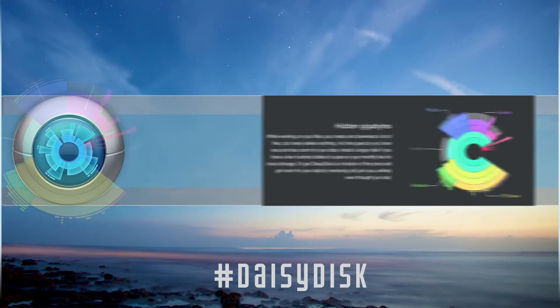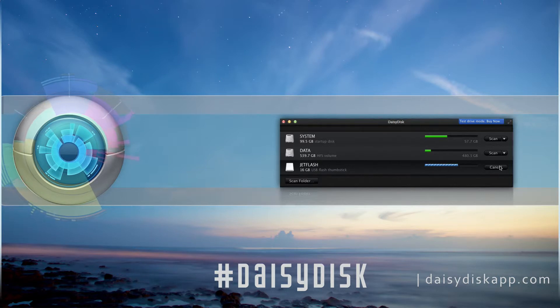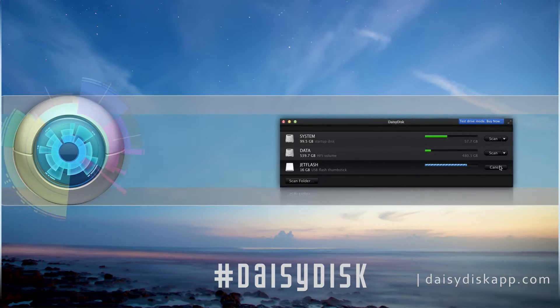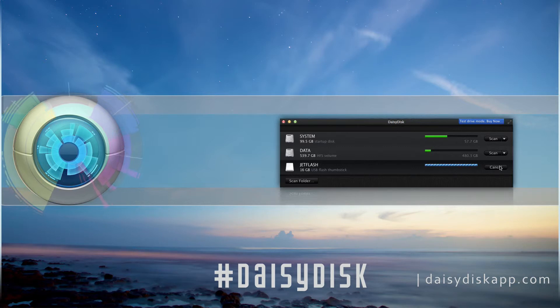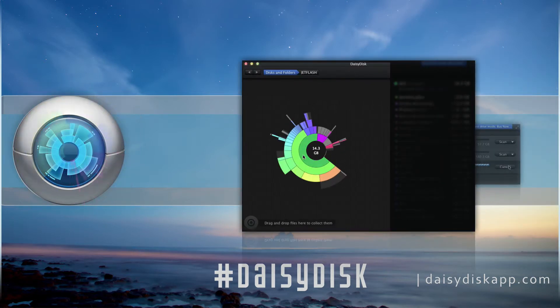Daisy Disk. Inspect what your hard drive space consists of in a comfortable and stylish way. It's a great app to explore all the junk on your drive and find additional room for your data.